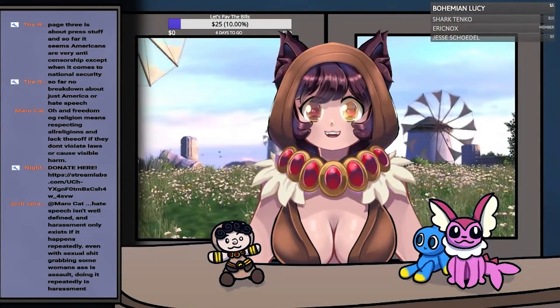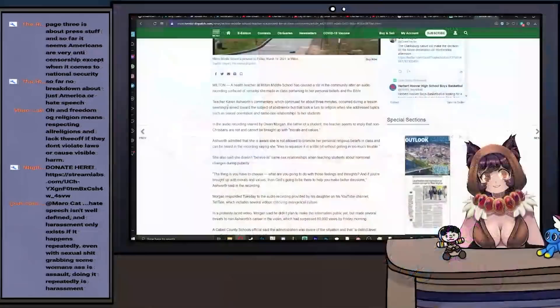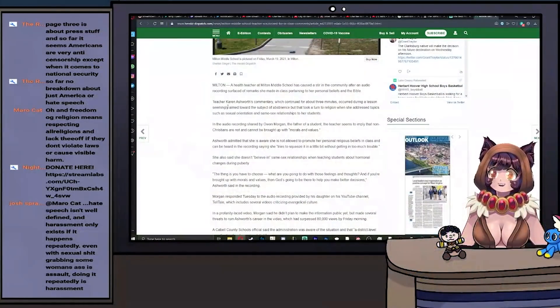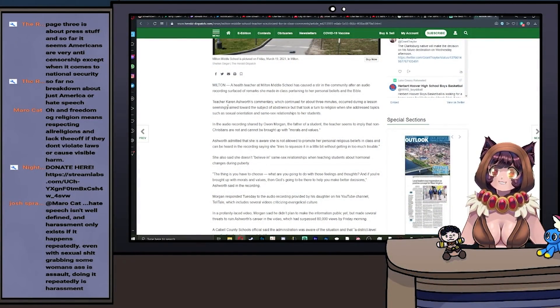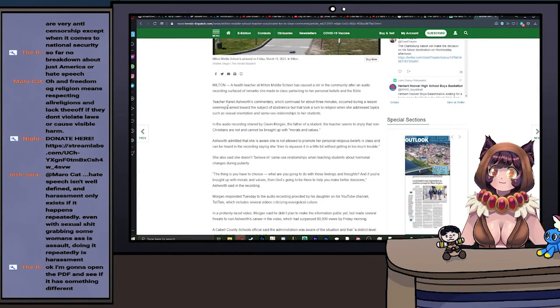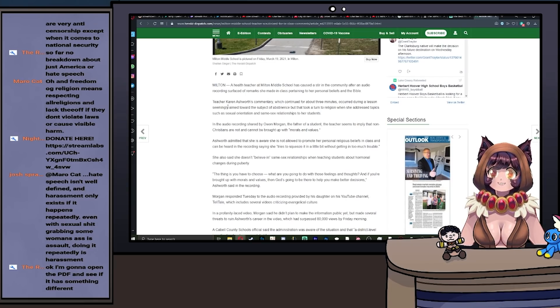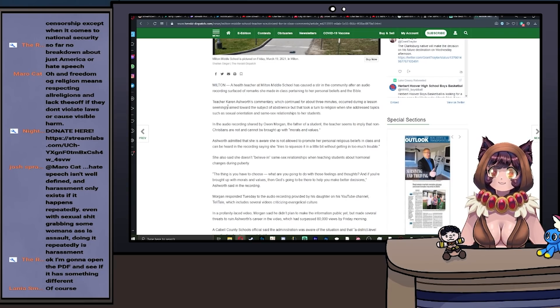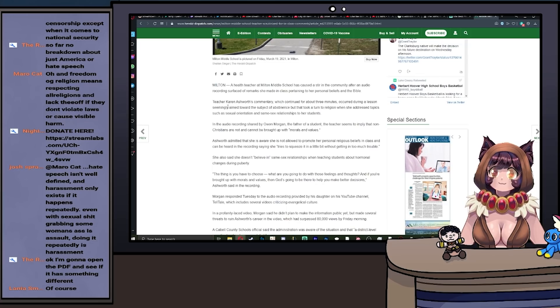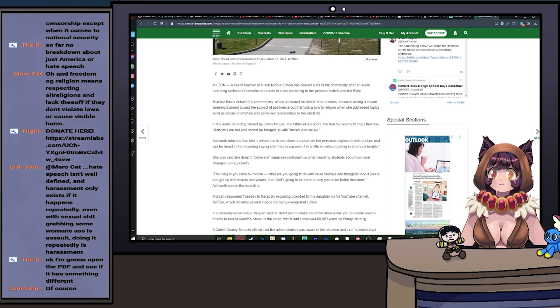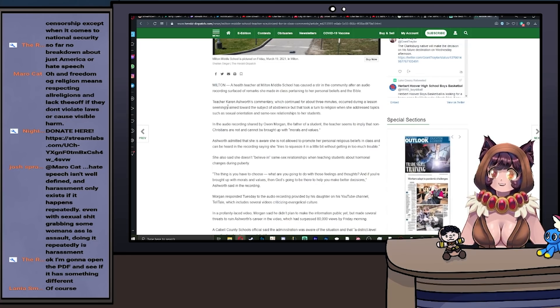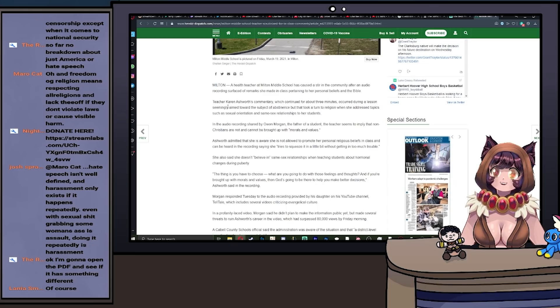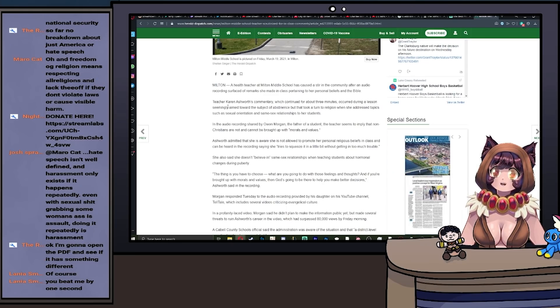Teacher Karen Ashworth—of course her name is Karen—but Karen Ashworth's commentary, which continued for about three minutes, occurred during a lesson seemingly aimed towards the subject of abstinence but that took a turn to religion when she addressed topics such as sexual orientation and same-sex relationships.